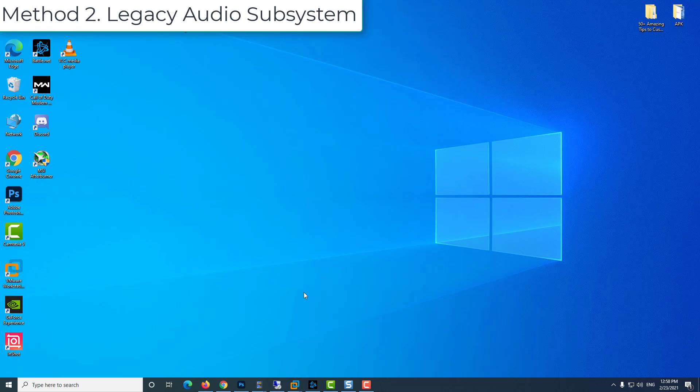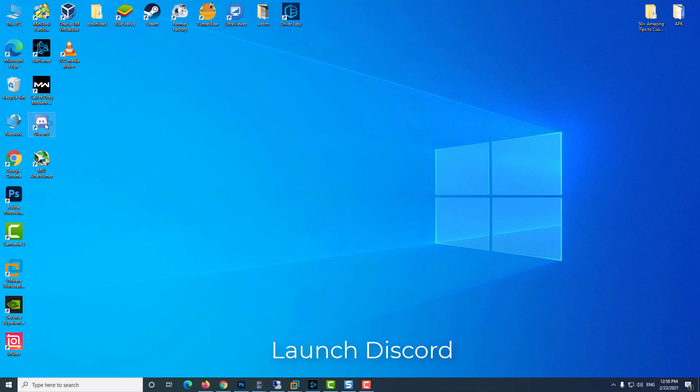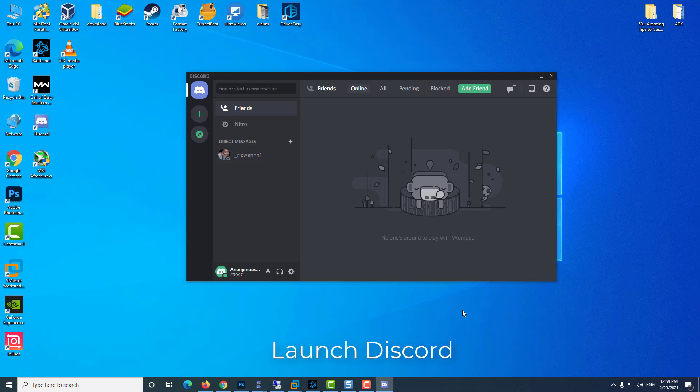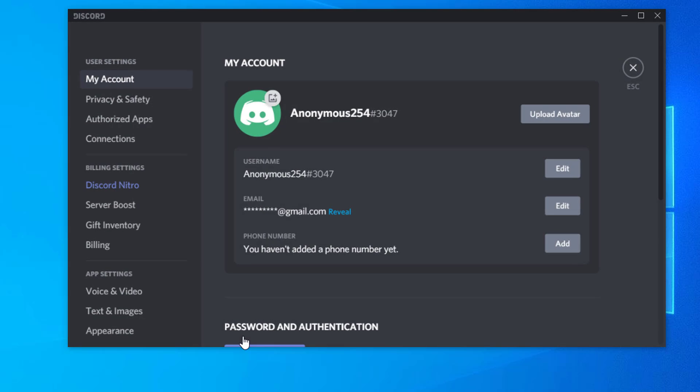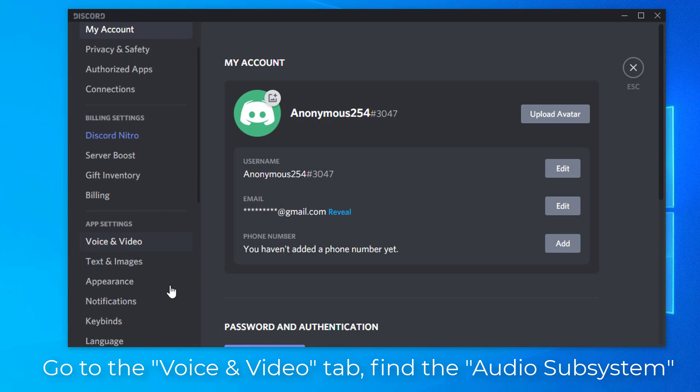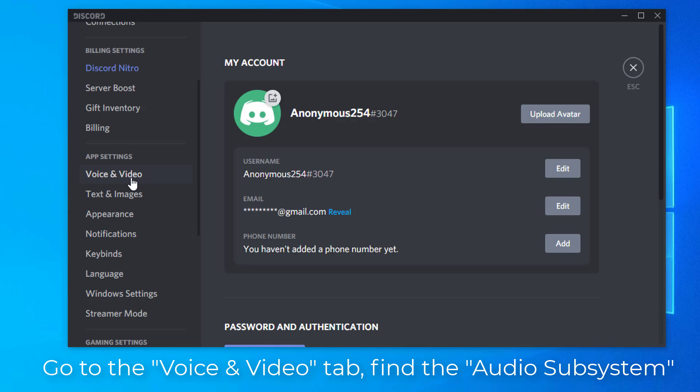Method 2: Legacy audio subsystem. Launch Discord. Click the tab User Settings under server channels. It's a little gear icon. Go to the Voice and Video tab.